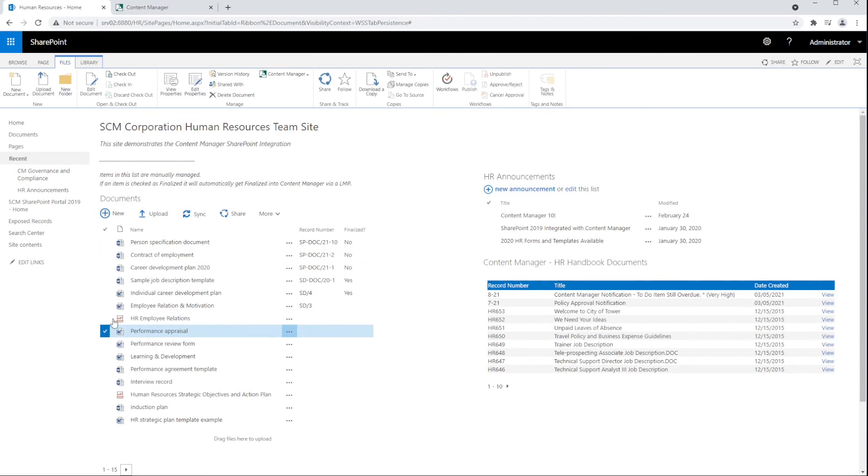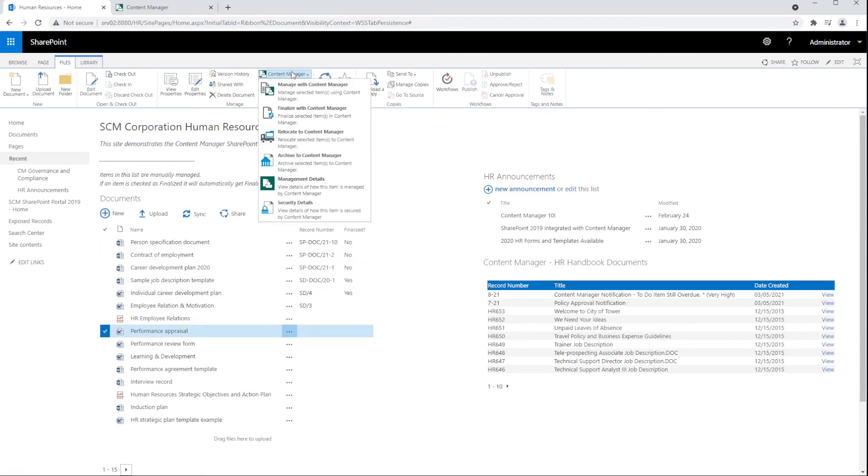Let's go back and look at the other options available on the ribbon. The finalized menu option manages the SharePoint item in place, but marks it final in Content Manager, preventing the document from being edited in SharePoint or Content Manager.